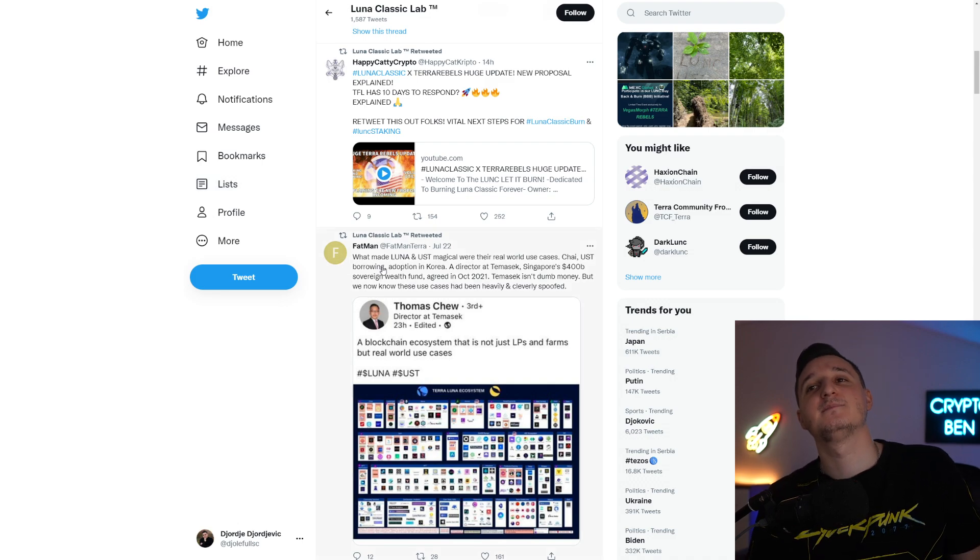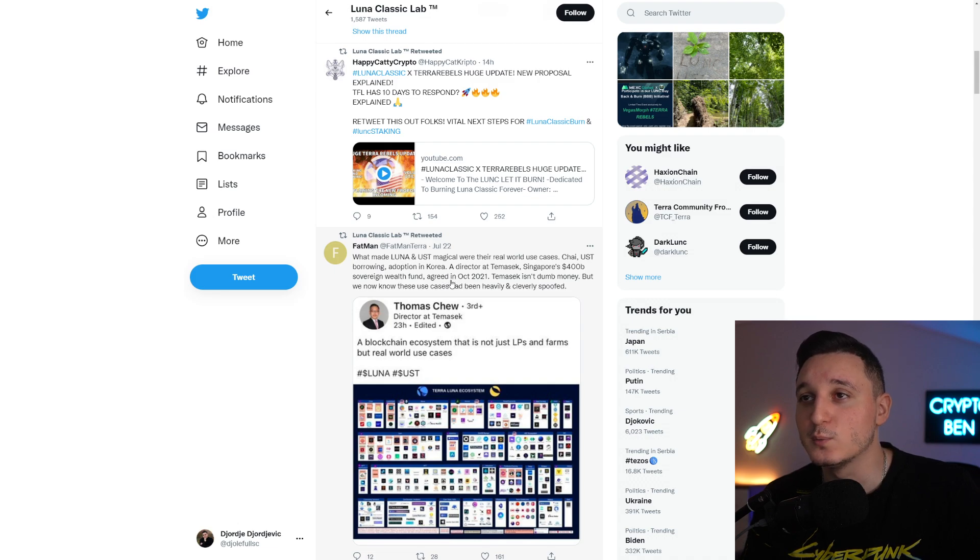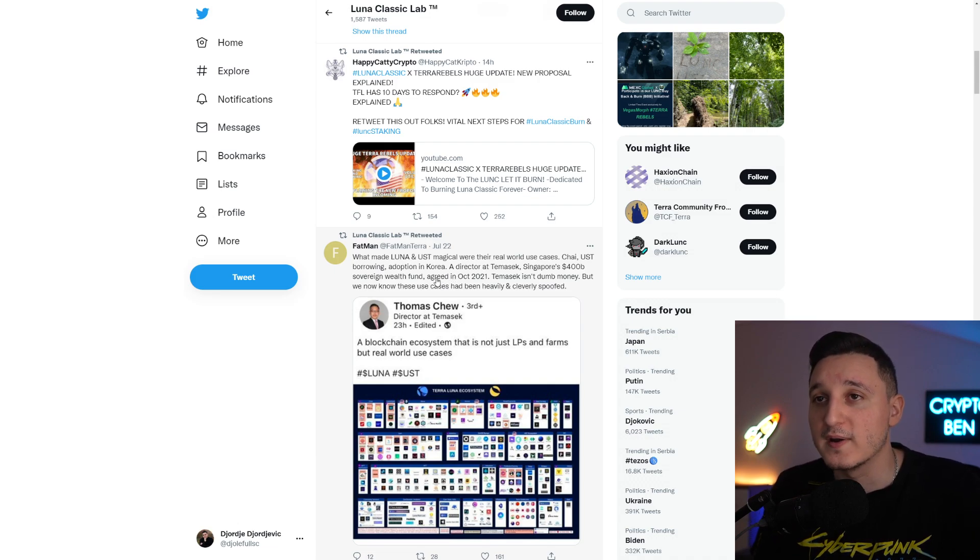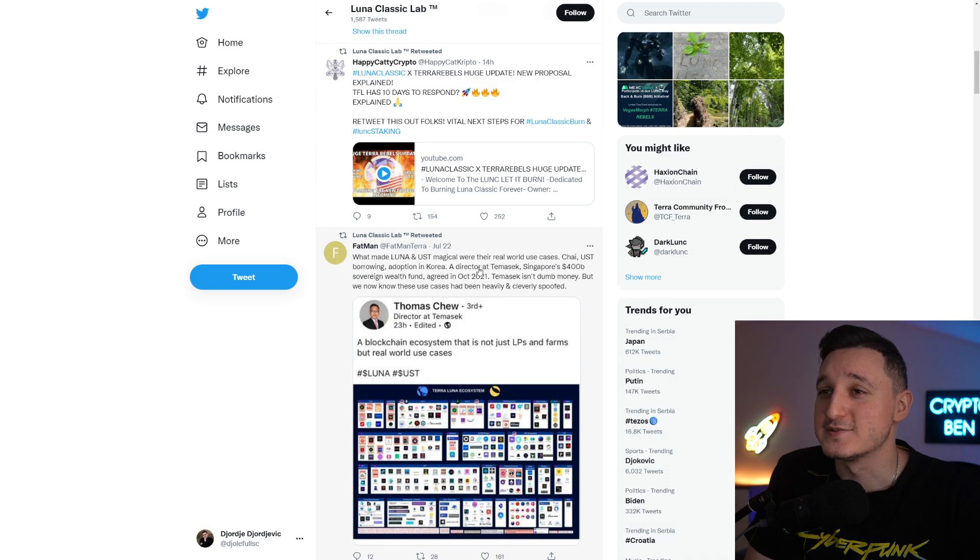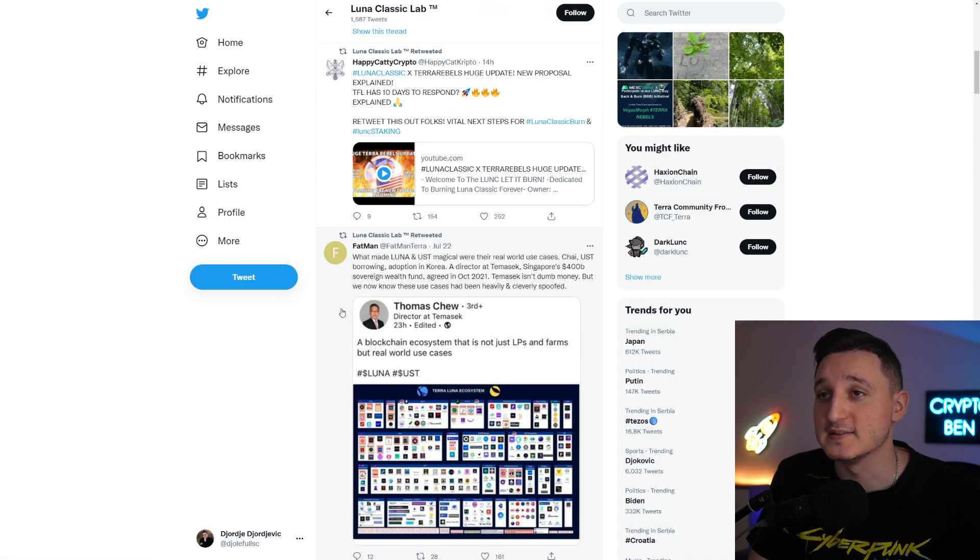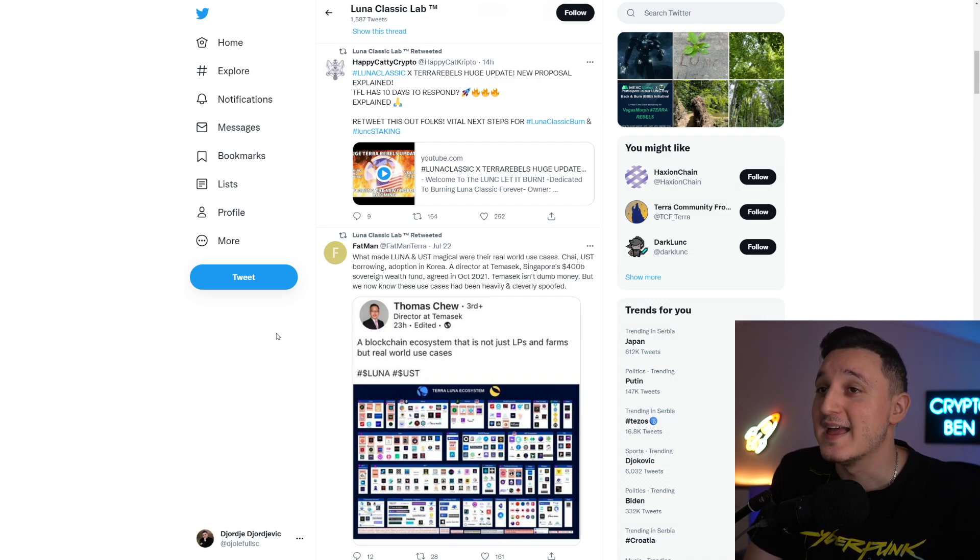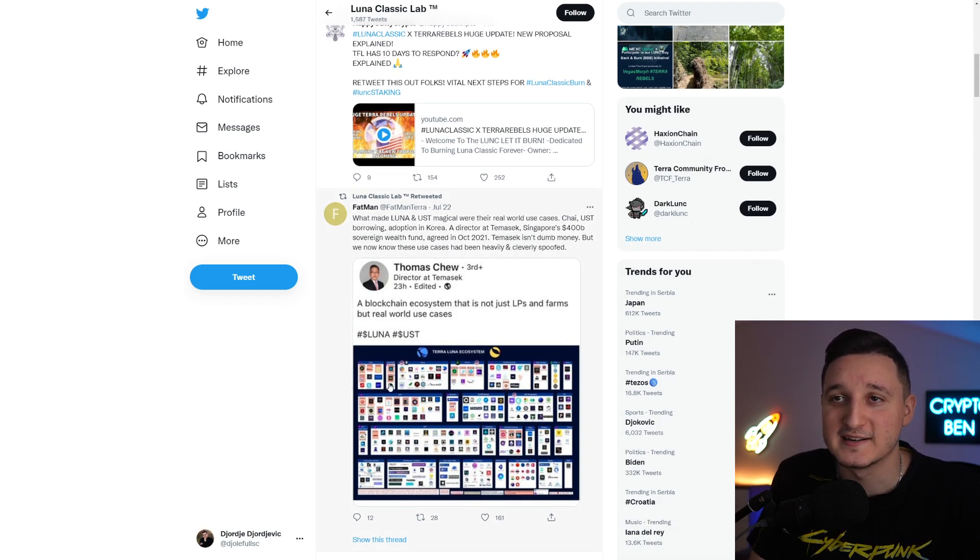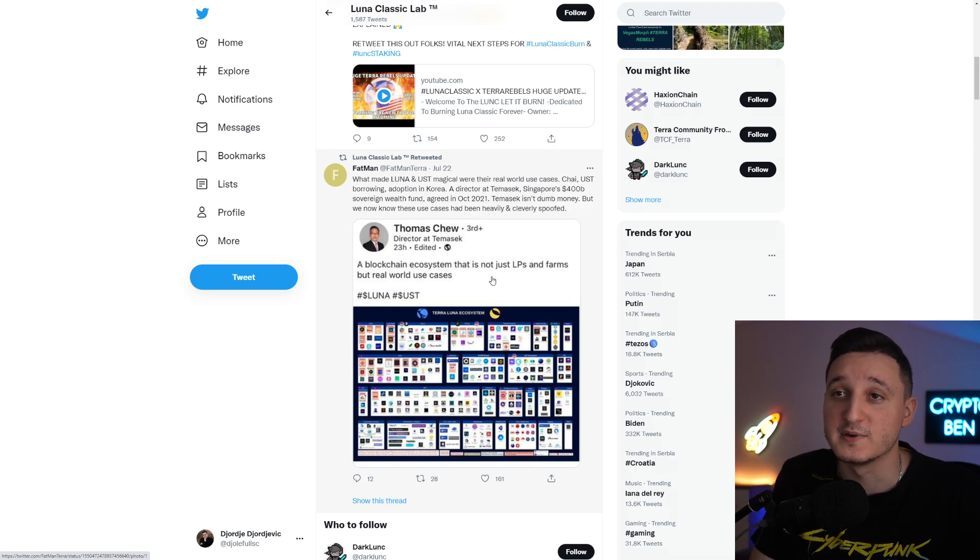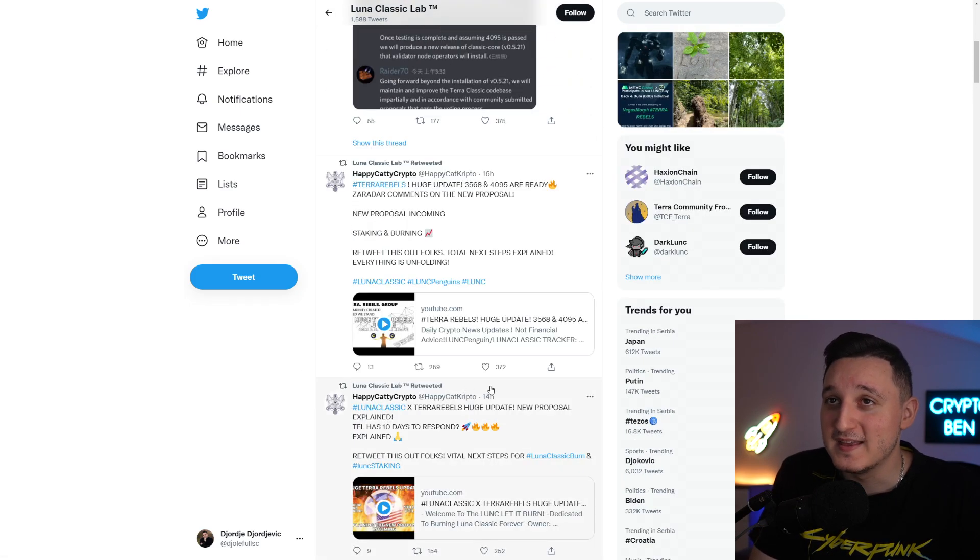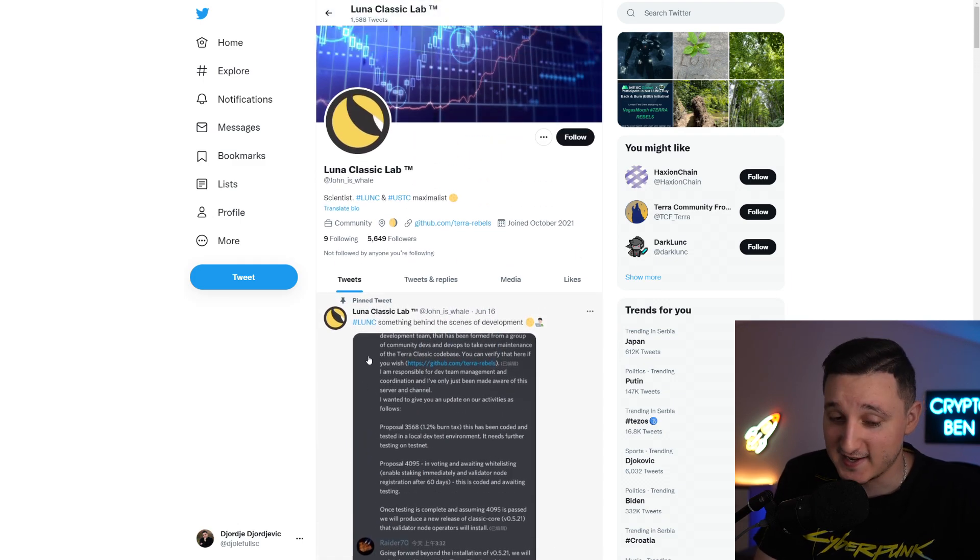Fatman posted here saying what made Luna and UST magical were their real-world use cases. Chai, UST borrowing, adoption in Korea. A director at Temasek, Singapore's $400 billion sovereign wealth fund, agreed in October 2021 that the company isn't dumb money, but we know how these use cases had been heavily and clearly spoofed. A blockchain ecosystem that is not just LPs and farms but real-world use cases. Big things happening here, absolutely insane.